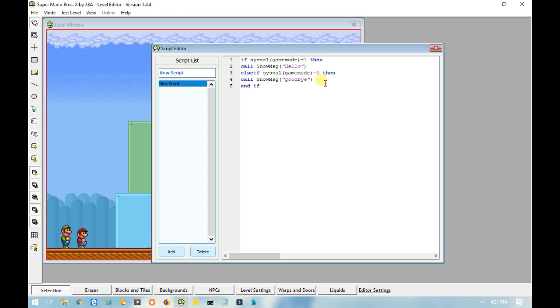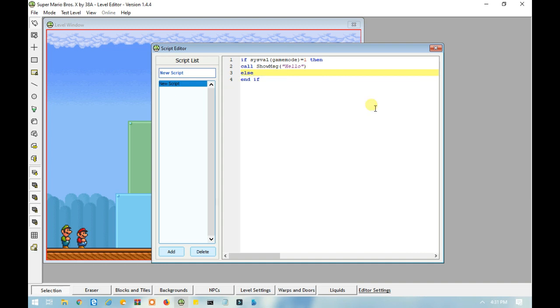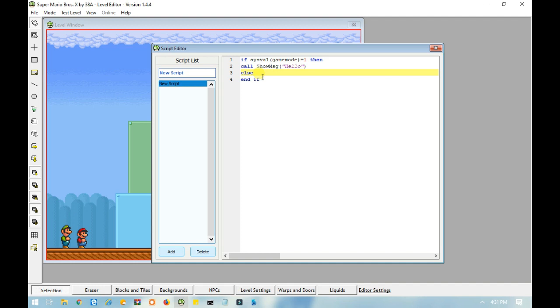Now, if you wanted one line of code to do something, but every other line of code to do something else, then you would use else. So, in this case, if sysval game mode equals one, then call this message here. But, if it equals anything else, which would be in the case of two or zero, then do this code.